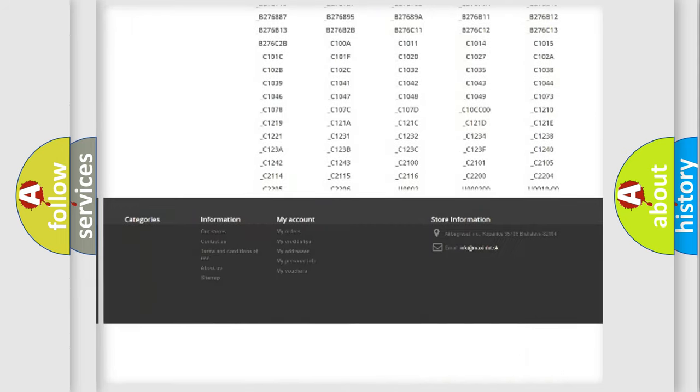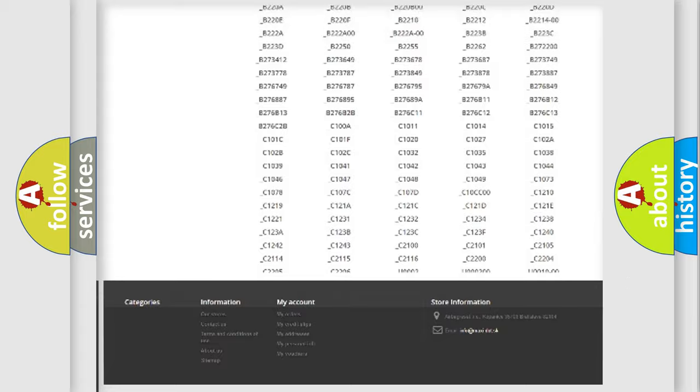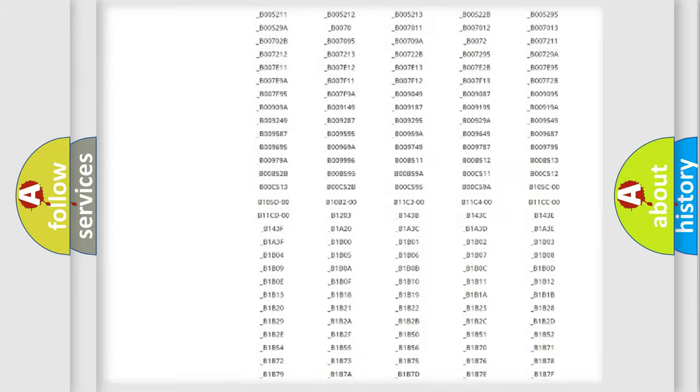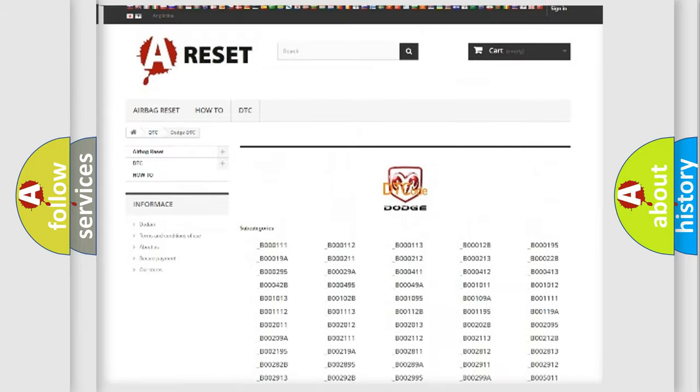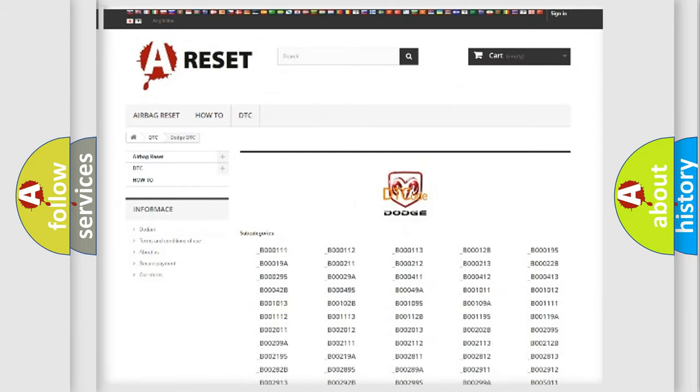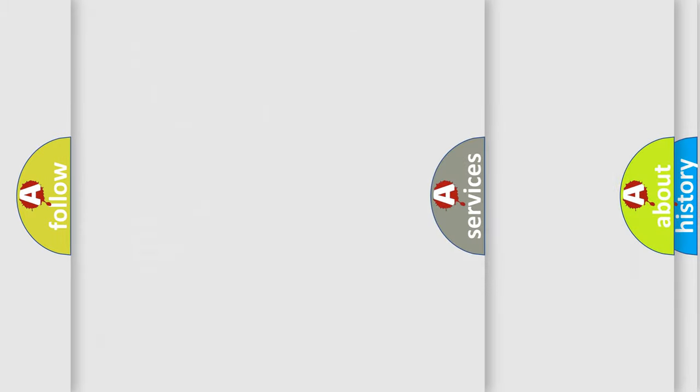You will find all the diagnostic codes that can be diagnosed in Dodge vehicles, and also many other useful things.